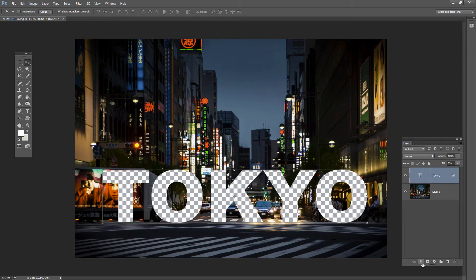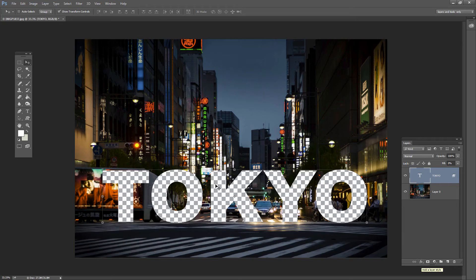You need to use your layer style icon here, set your fill to zero, your knockout to shallow and you're off and away.